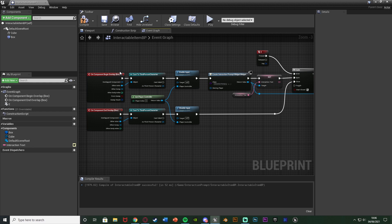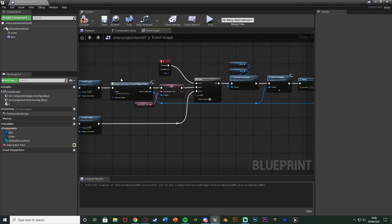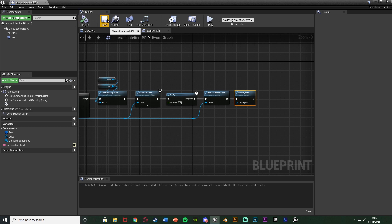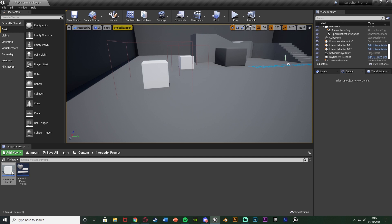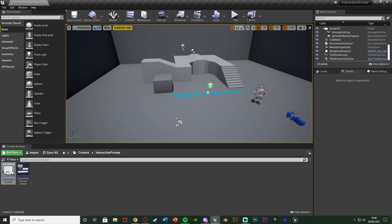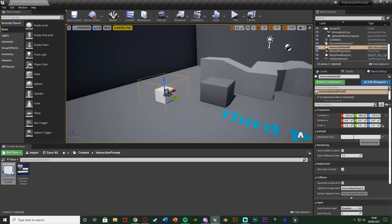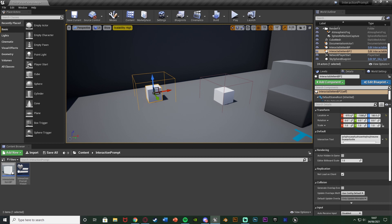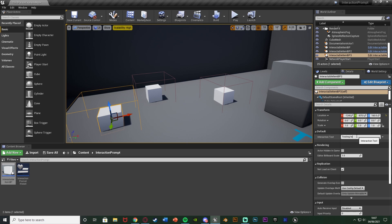To recap: we create the widget, set the text to what we want depending on the object being picked up, add it on screen, then three seconds later remove it. Compile and save, then close. Now drag in the blueprint actor — you can see under the defaults there's the Interaction Text variable we made. I'll write 'this is the default cube' for one instance. For another I'll spam random letters to test the size box wrapping. And a third one with 'testing testing one two three'.